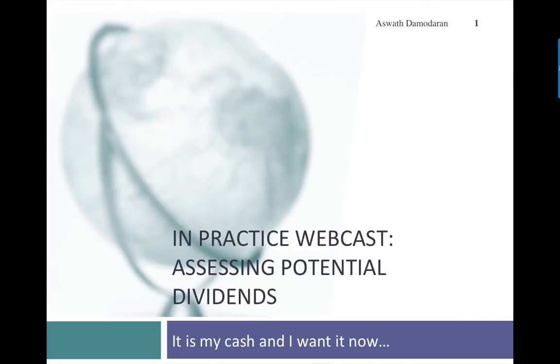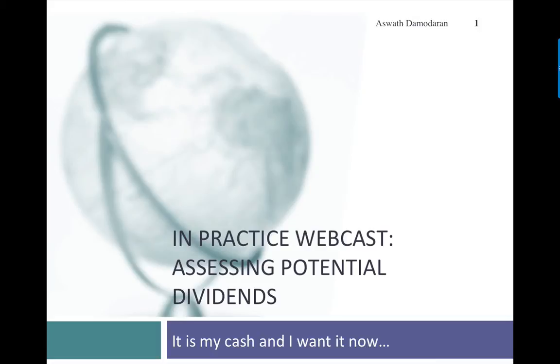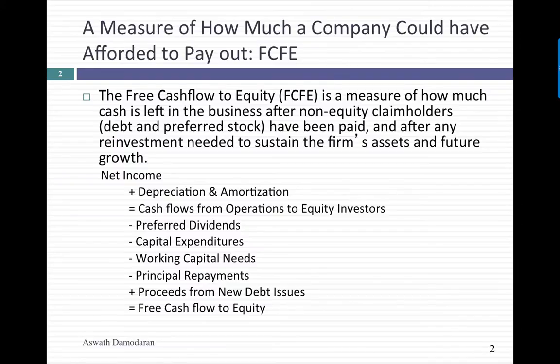In this session, I'd like to talk about how to look at a company's dividend policy by estimating how much the company could have paid in potential dividends and comparing it to the actual dividends paid by the company. The key number in this entire process is estimating the potential dividend, a number that I call the free cash flow to equity.